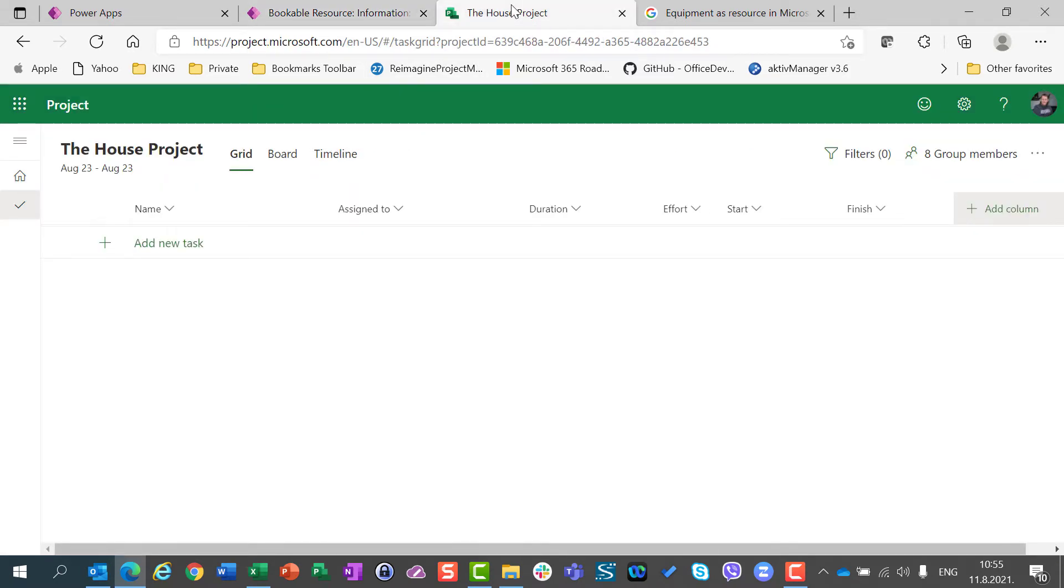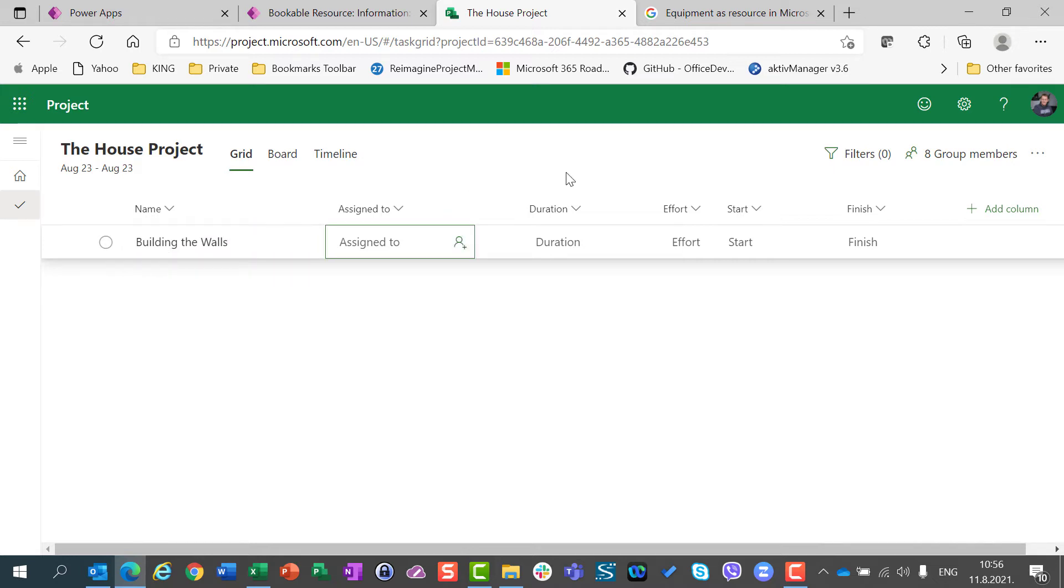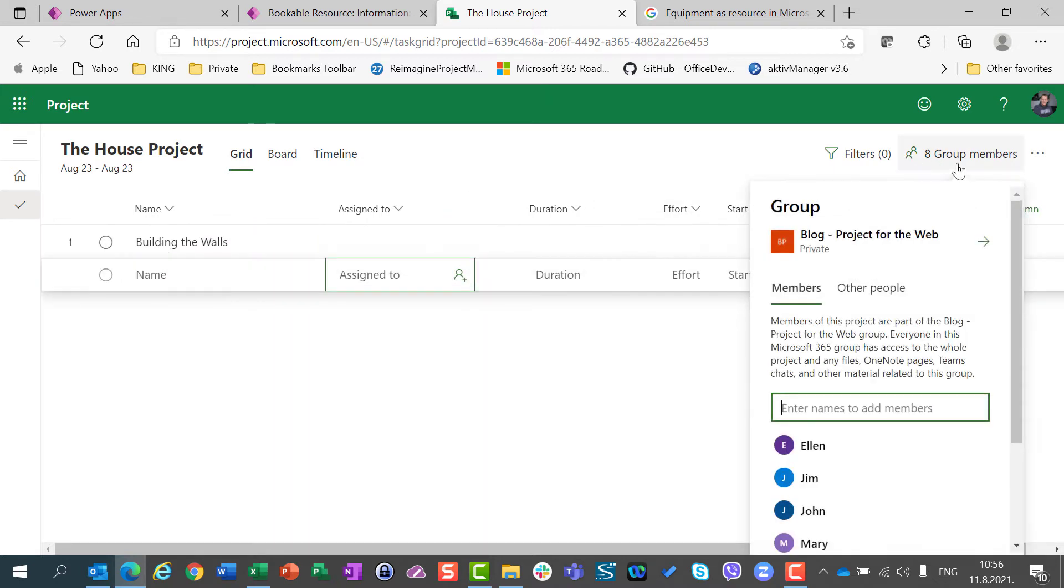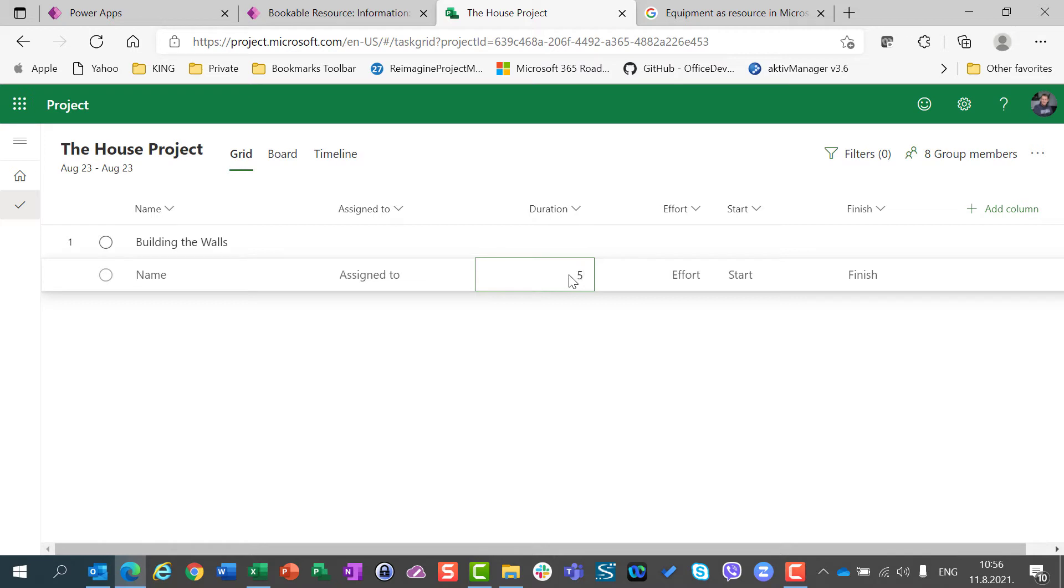Now, let's get back to my project. I created the house project. And I will say, Wielding the walls. And I will say that I already have my group members. Blog project for the web. And I will say the duration is five days.